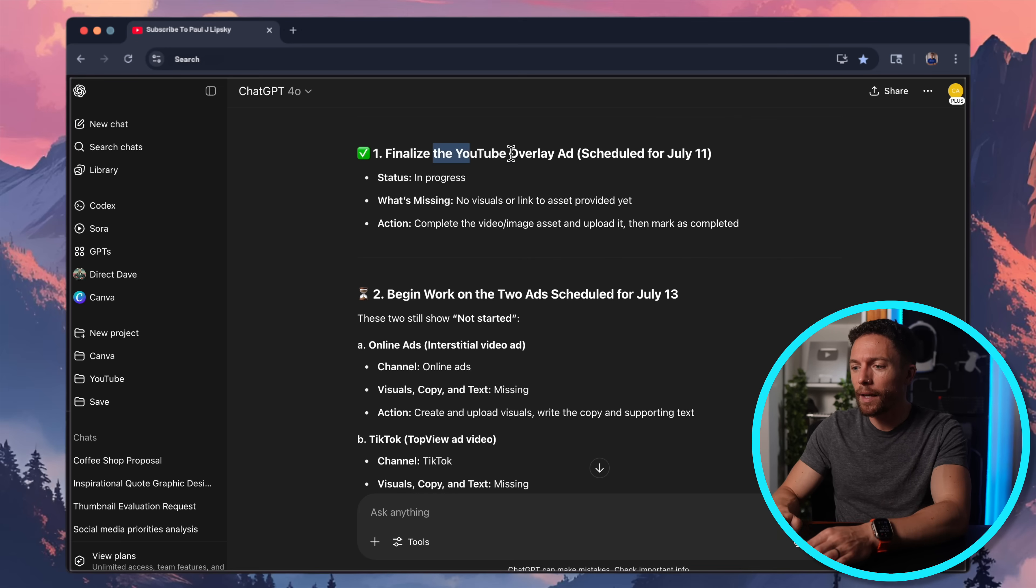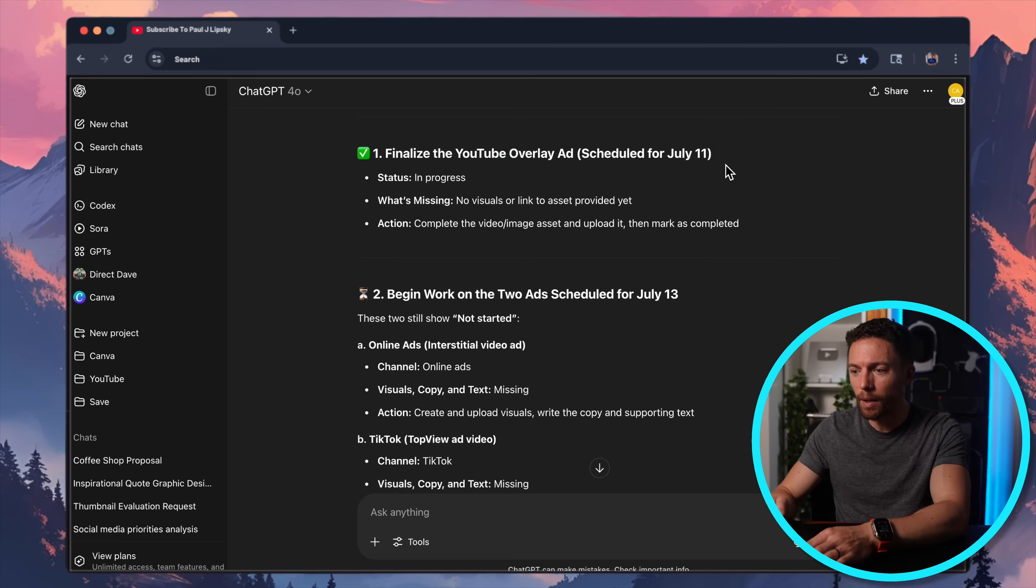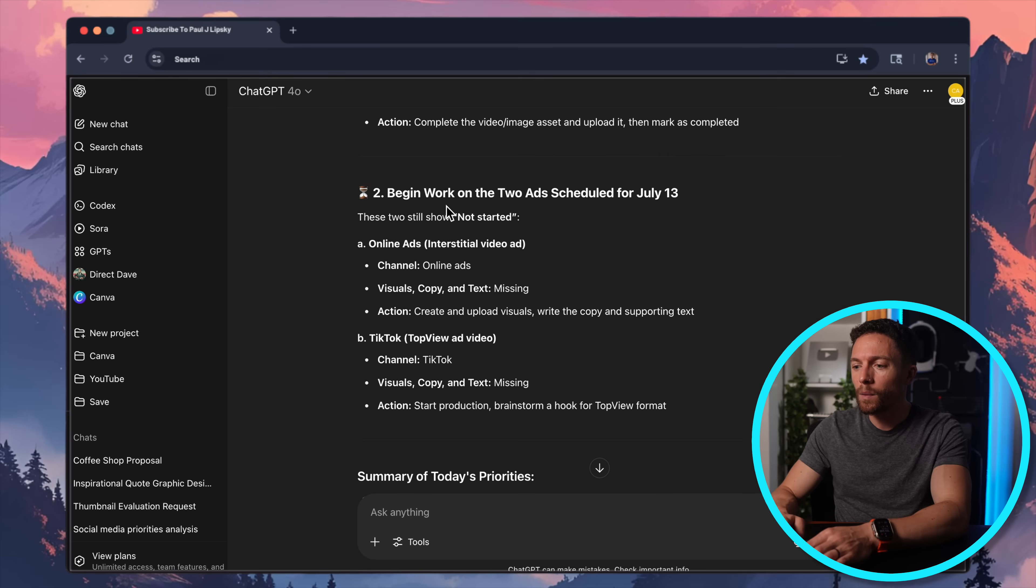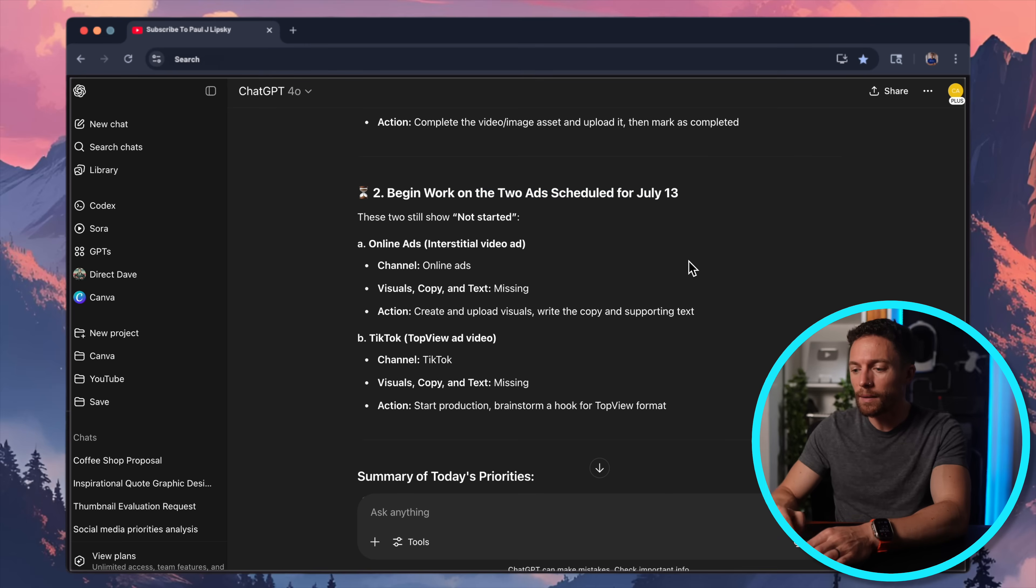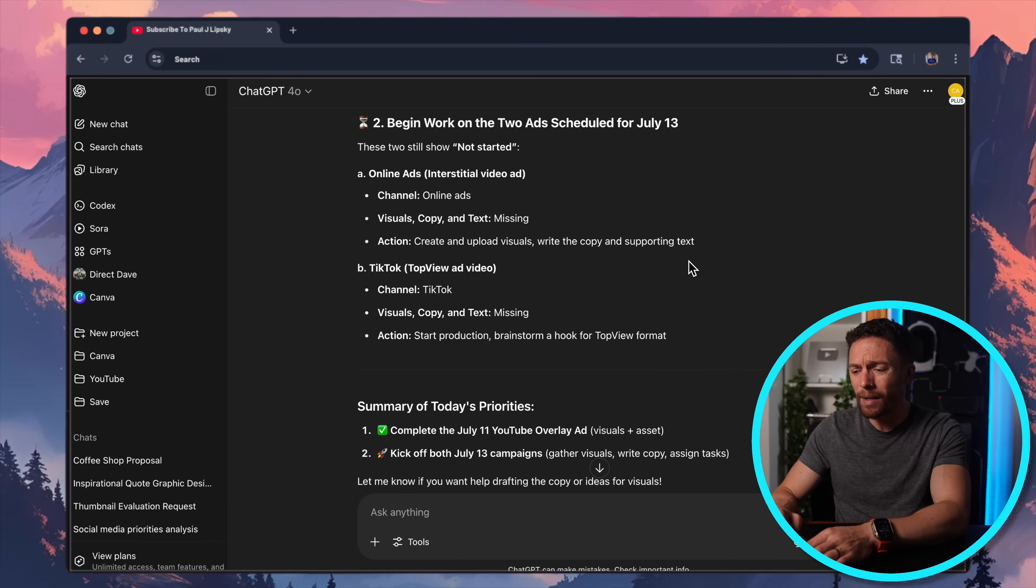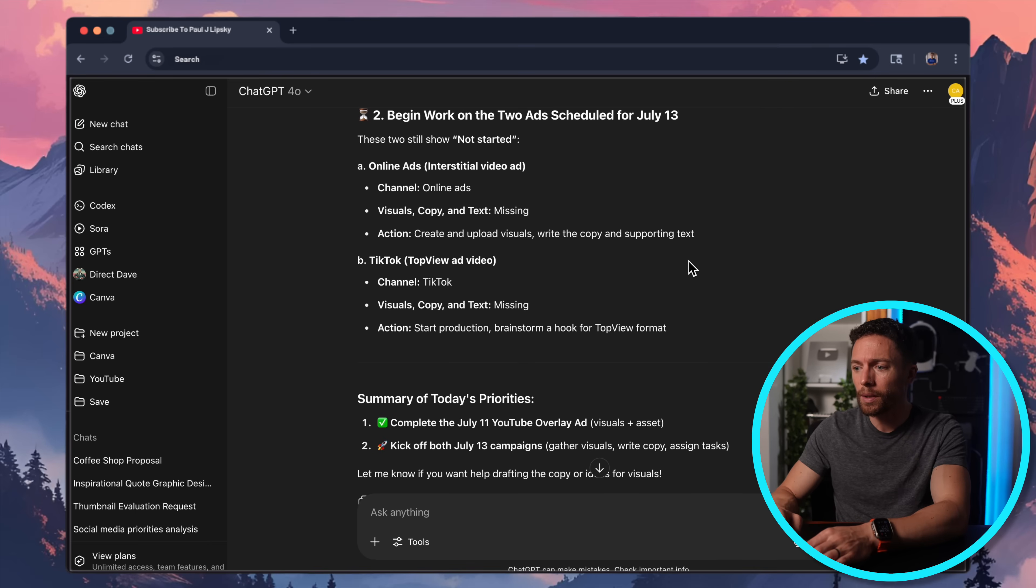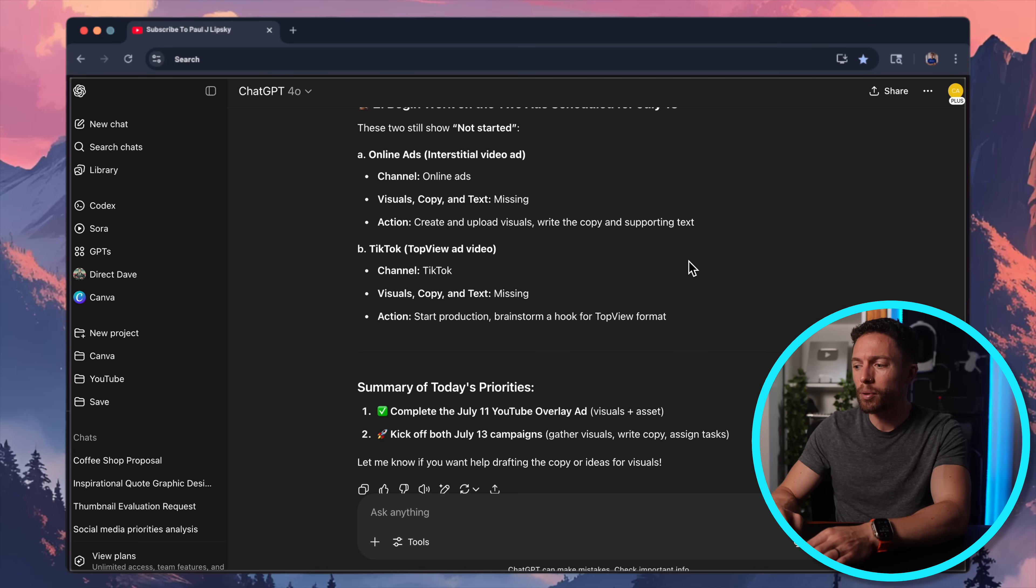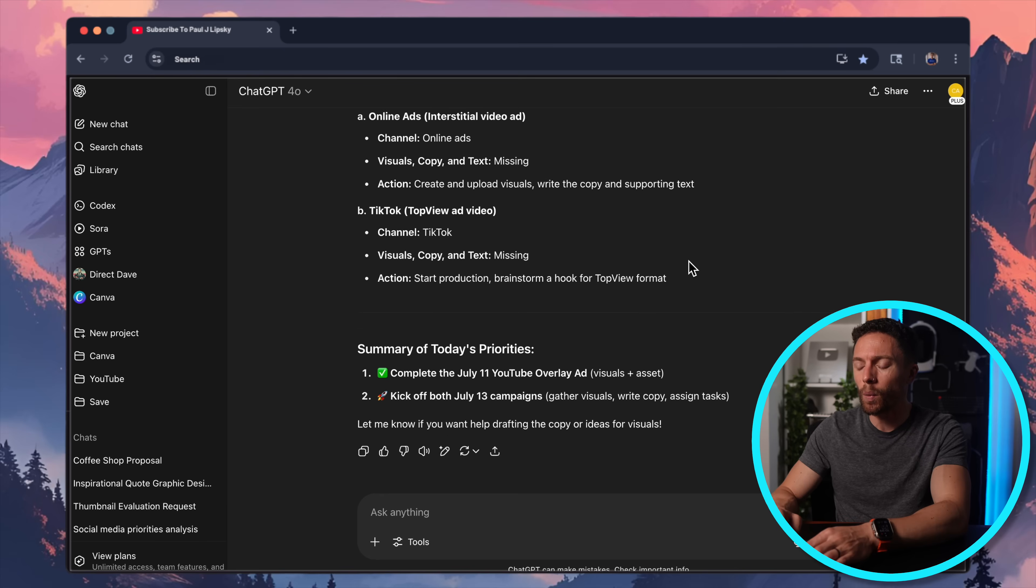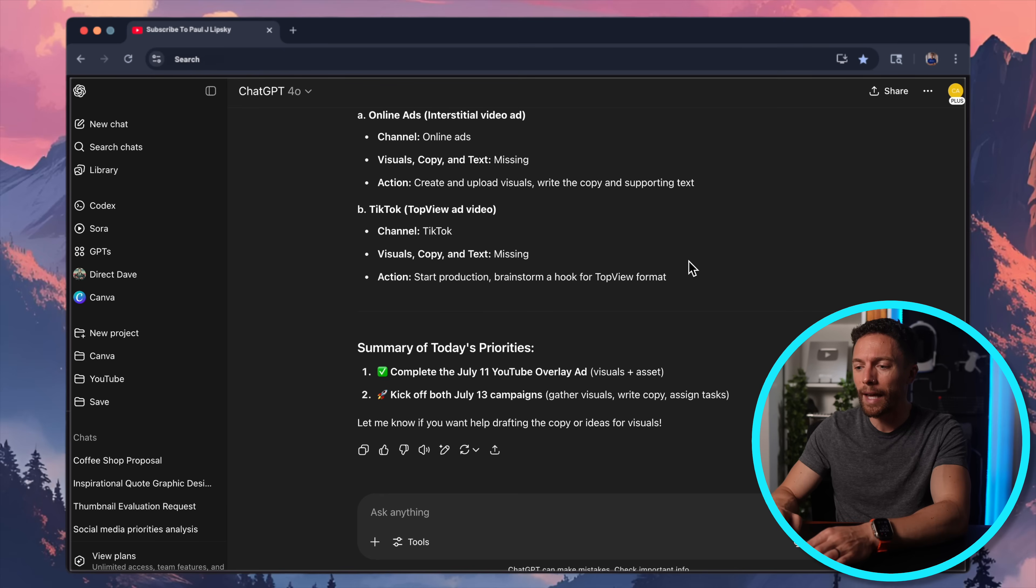So first it says, finalize your YouTube overlay ad for July 11th, which for me is tomorrow. And then it says, begin work on the two ads schedule for July 13th, which is accurate. And I actually think this is more accurate than the other tool. It really gave me the right priorities to be working on today.